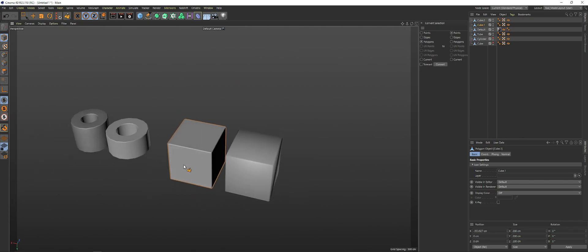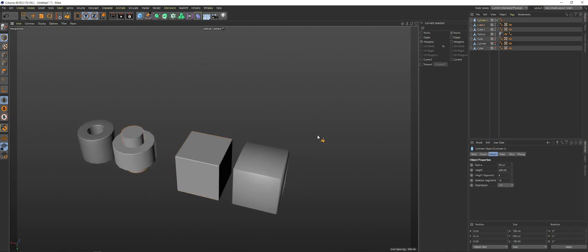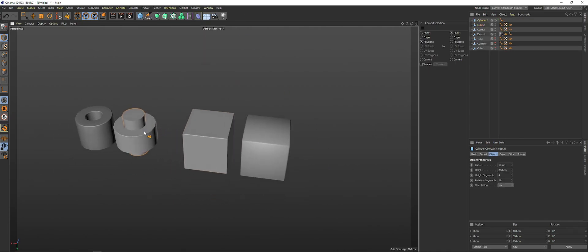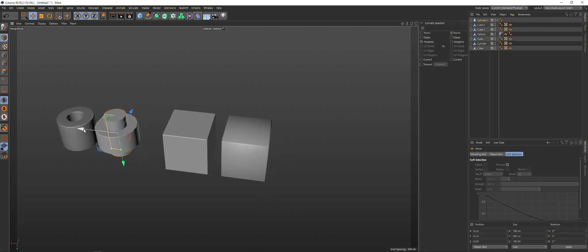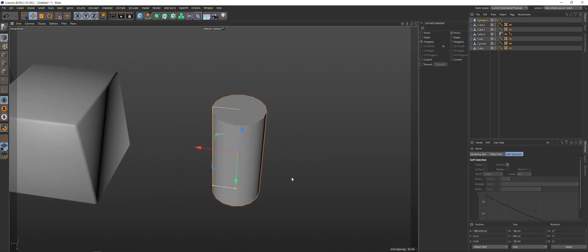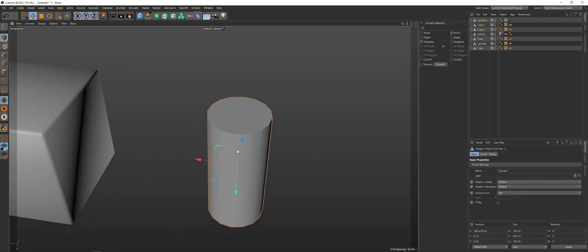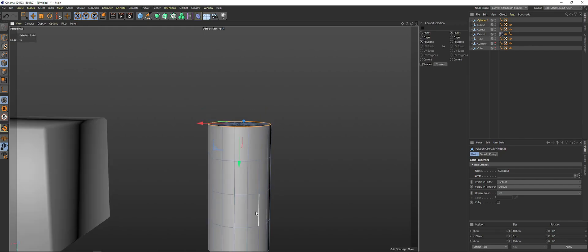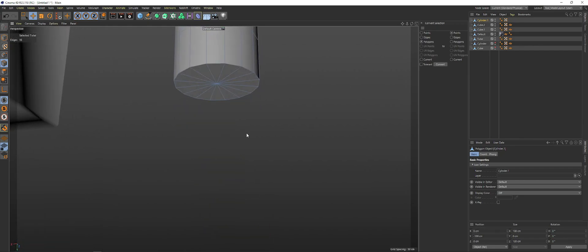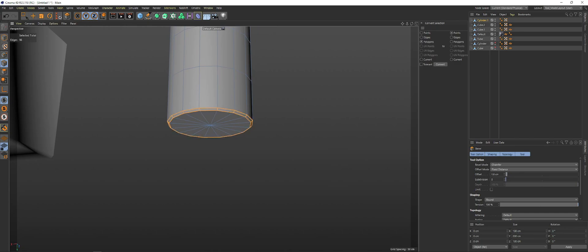Okay. So again, in order to do this with a cylinder, you're going to pretty much do the same thing. We're going to drag this over. We're going to put it here, C to make it editable. We're going to select the edges that we want to bevel. We're going to hit MS. We're going to bevel that slightly. And we're going to hit Alt.